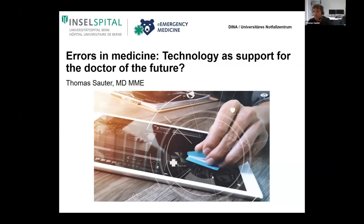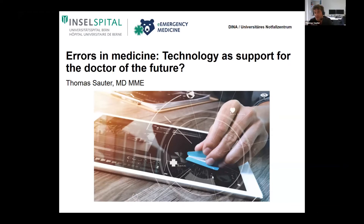Thank you so much for inviting me to give this talk. I'm an emergency physician, not a technician and not an informatician, so maybe I'm a little bit exotic here. But I'm really happy to give some insights from the medical side.